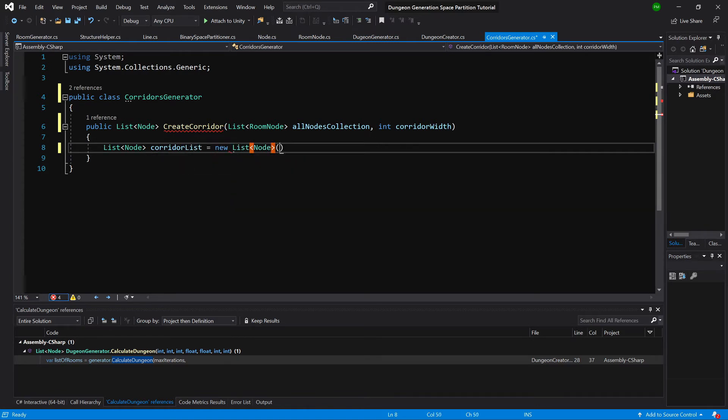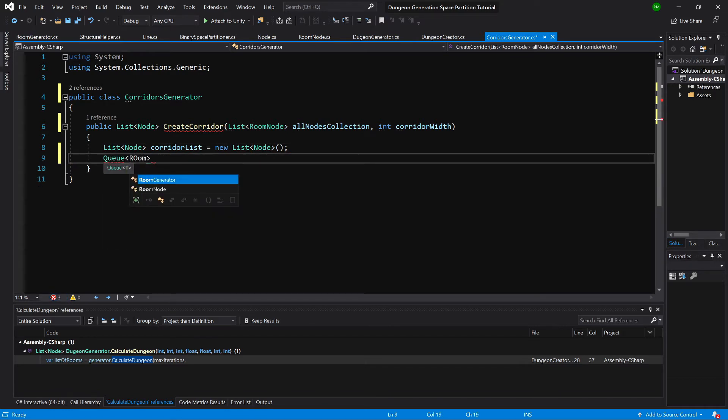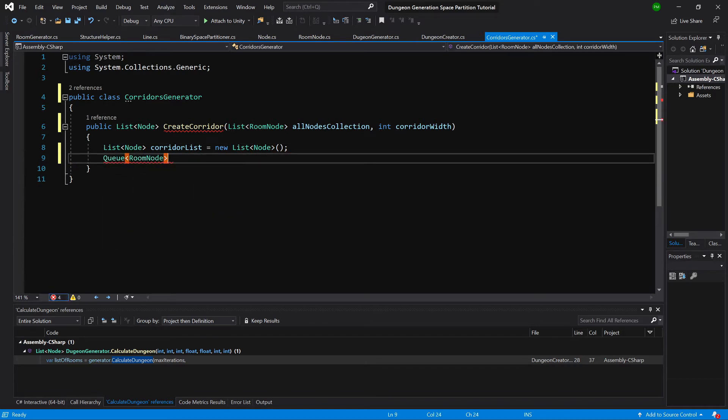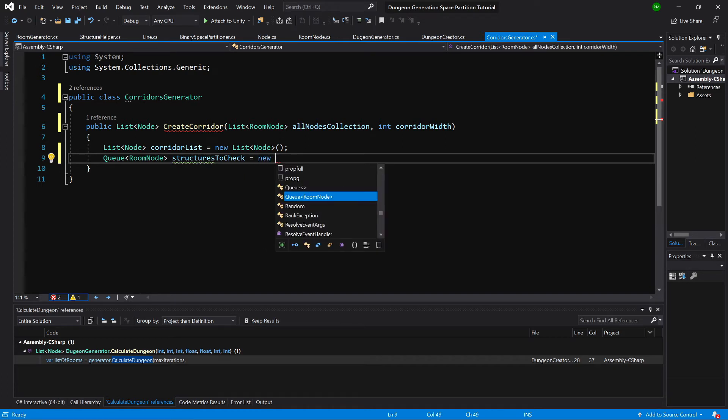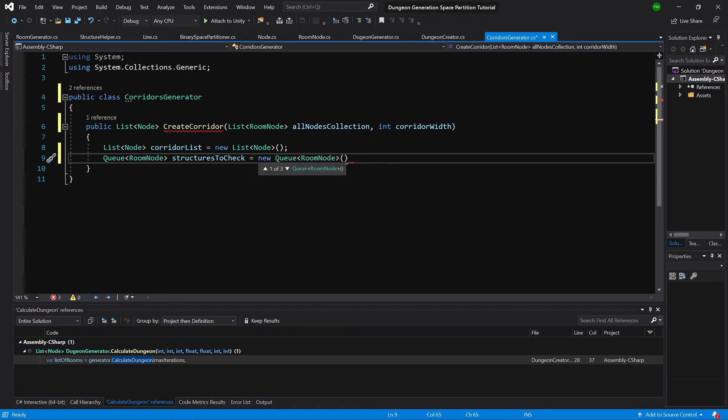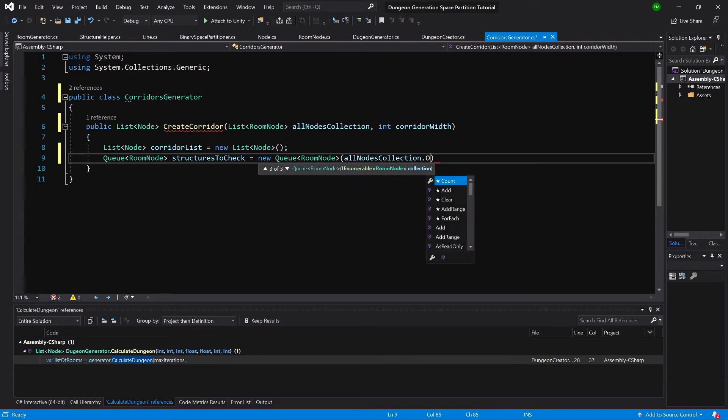A queue of room nodes, we call structure to check, structures to check equals new queue, and we will take all nodes, nodes collection, and call order by descending.